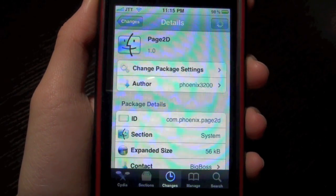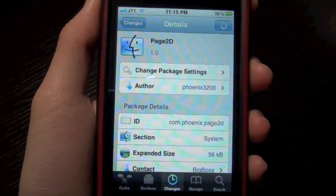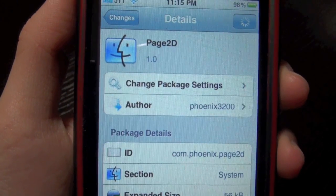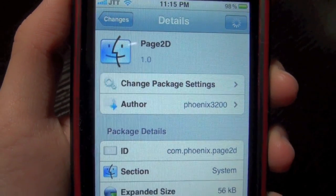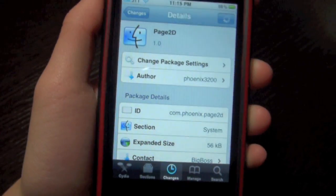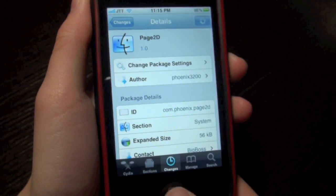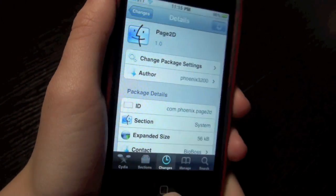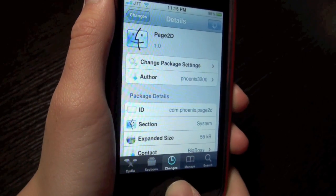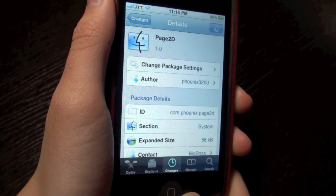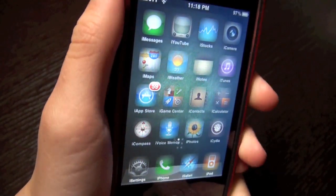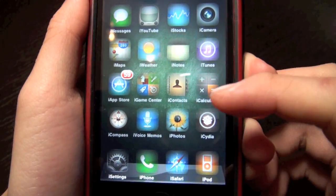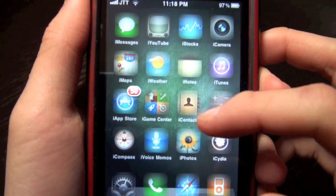What's up everyone, it's JTACTalk here and I have a Cydia tweak for you guys. It's called Page2D and it's a Springboard tweak which allows your Springboard to scroll vertically and horizontally. It may work similar to InfiniBoard, but here is a demo.